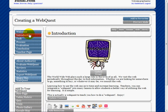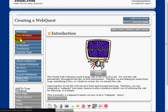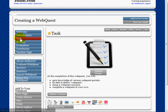In the task section, this is where you're going to tell the student exactly what they're going to walk away learning from following through in your WebQuest.